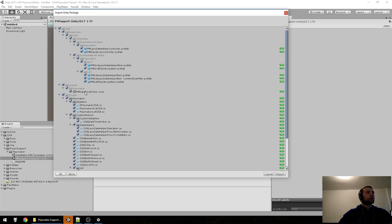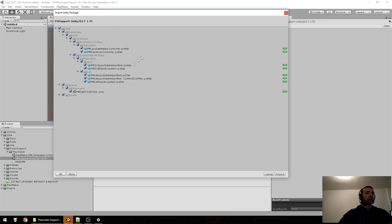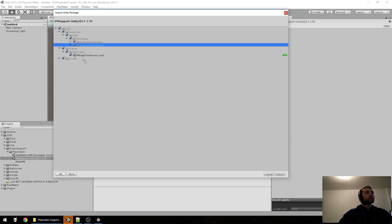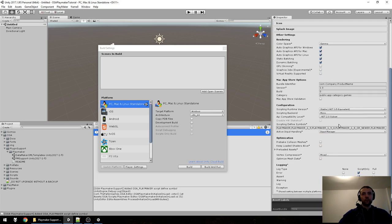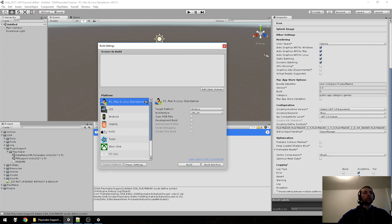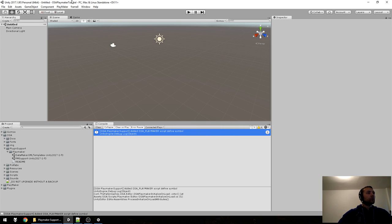Here we have one scene, some prefabs, and all the scripts needed. We have controllers and item prefabs — those will be the two game objects on which you need to have FSMs. It added this to your Scripting Defines in Player Settings — this is added at the end.